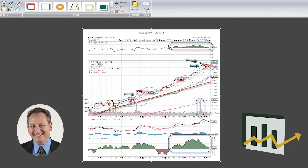So that's Caterpillar, one of our favorite names here in the space. And we think that probably mid-150s by the end of the year is not a bad target as well.